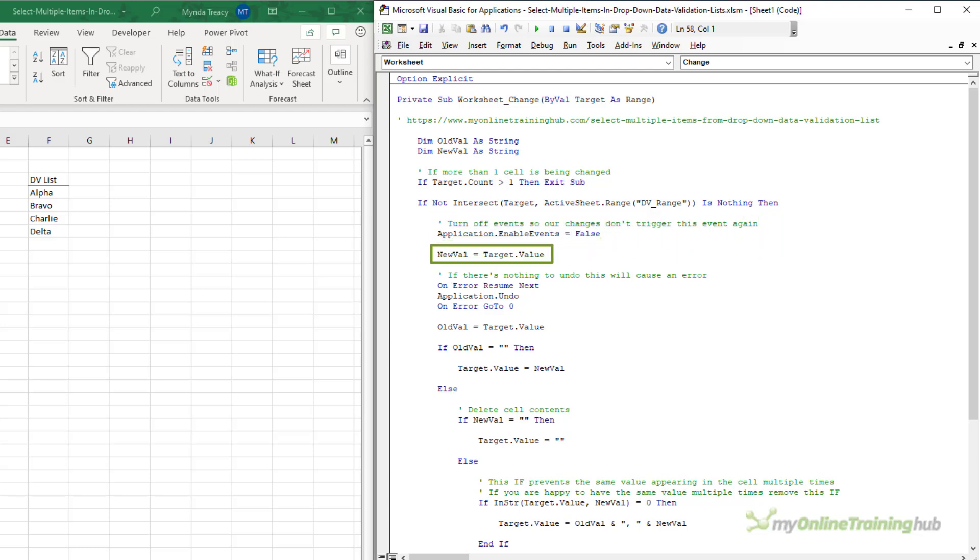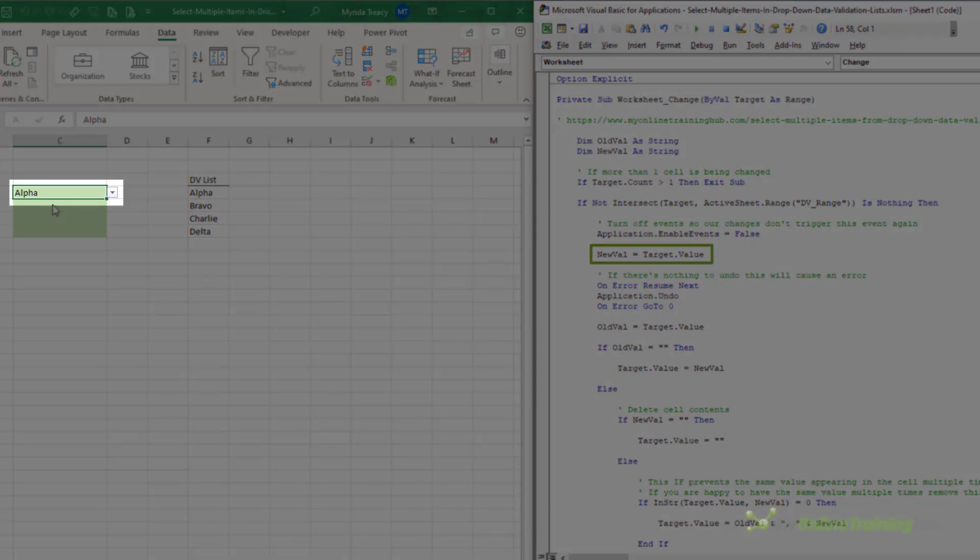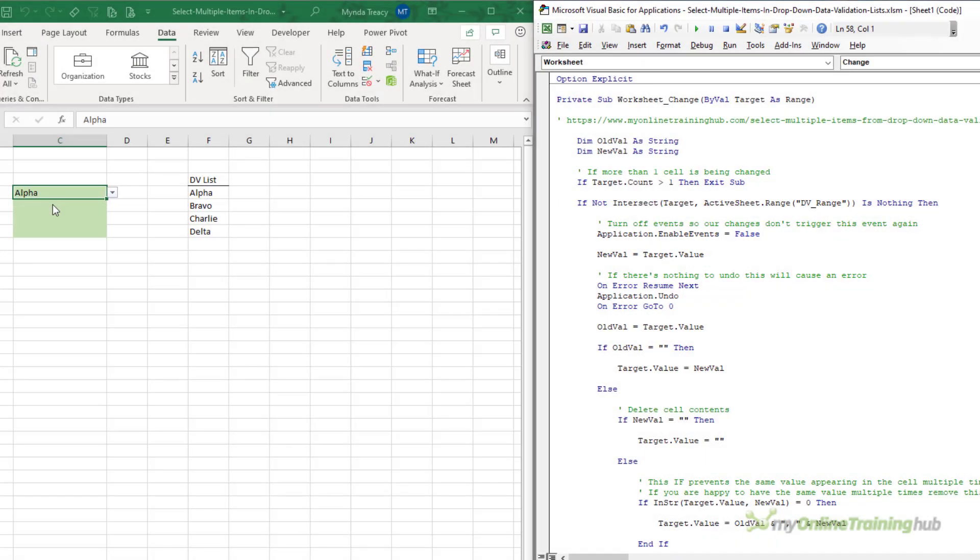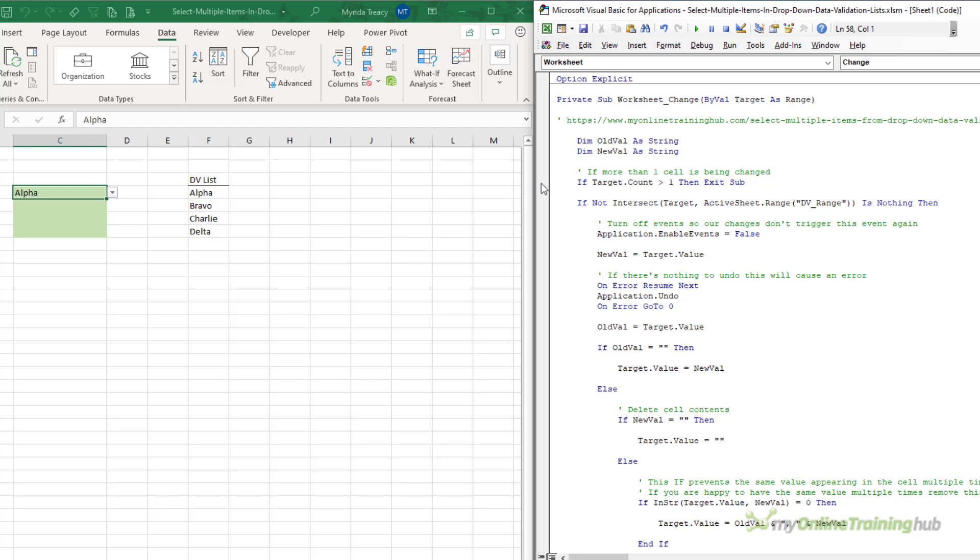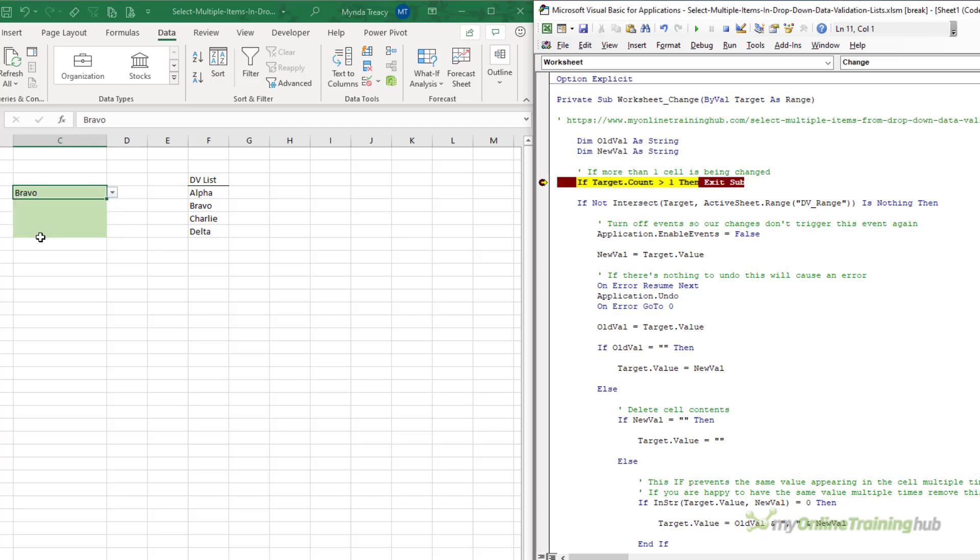Now, I should point out that the target value refers to the changed cell, in this case, cell C4. I'm going to add a breakpoint here, which will pause the code when I trigger the event. So, I'll select another item. You can see the yellow highlight indicates that the code has been triggered, and it's paused at that point.